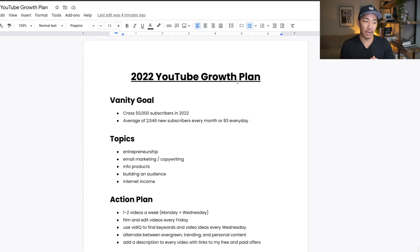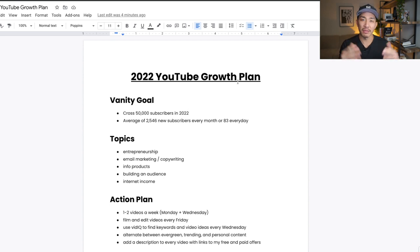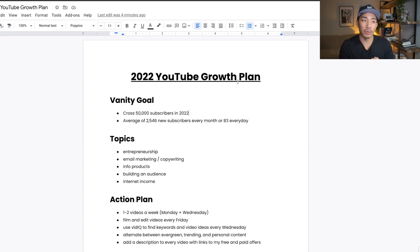my goals, topics I'm gonna talk about, my action plan, the things that I messed up in 2021, the mistakes I made, and also how I'm gonna solve that this year. And with that said, let's jump into this growth plan for YouTube, my 2022 growth plan right now.